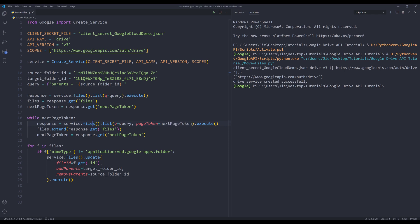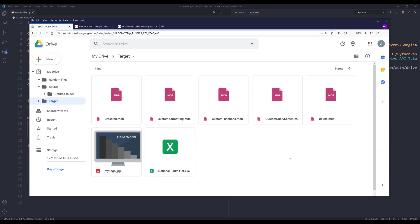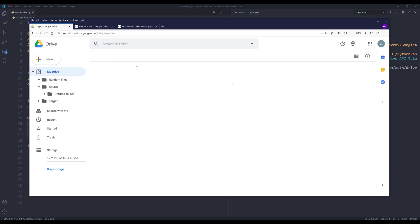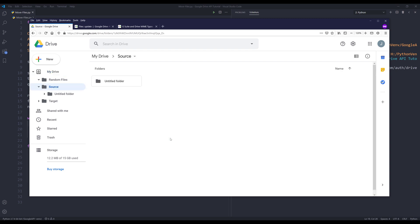It looks like the test is complete. Now if I go to my Google Drive, here are all the files in the target folder. Now let me just go into my source folder just to make sure that all the files got removed. All right, so it looks like everything is removed.